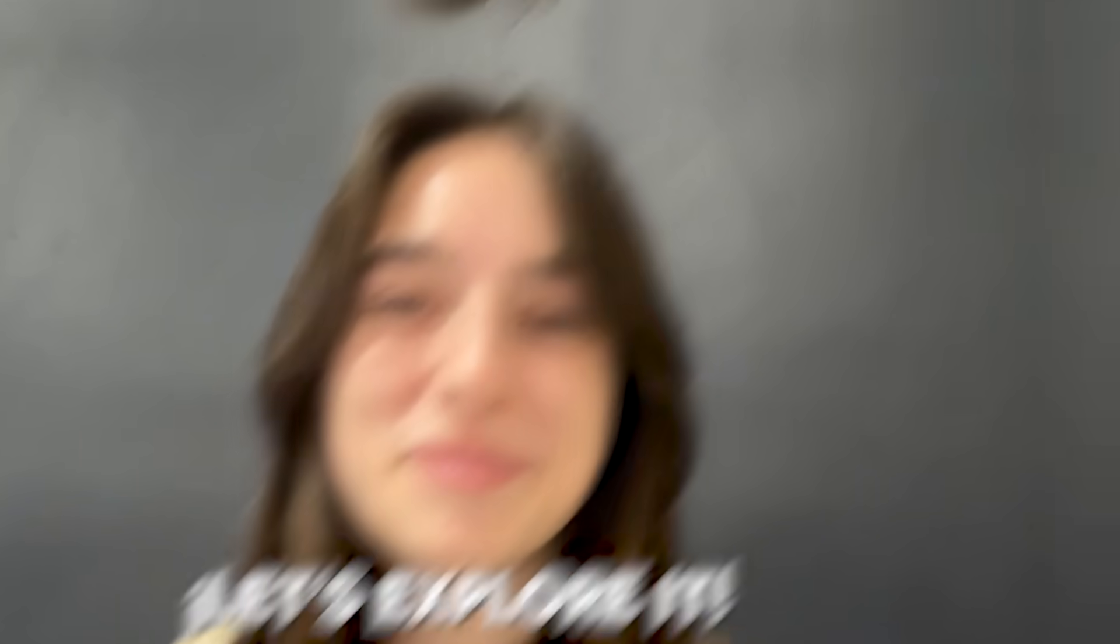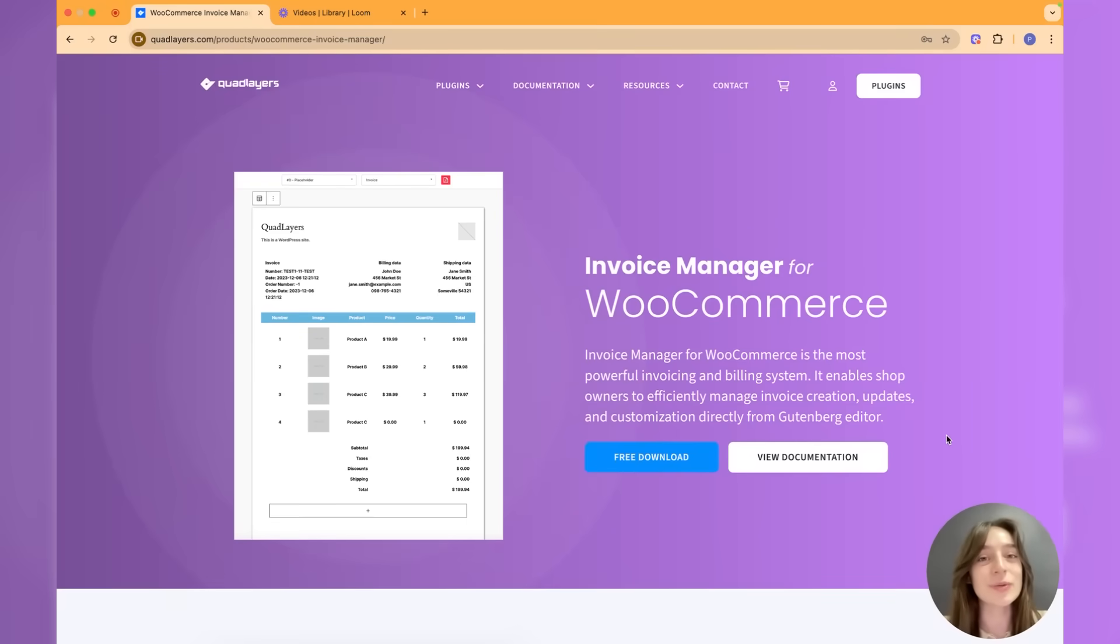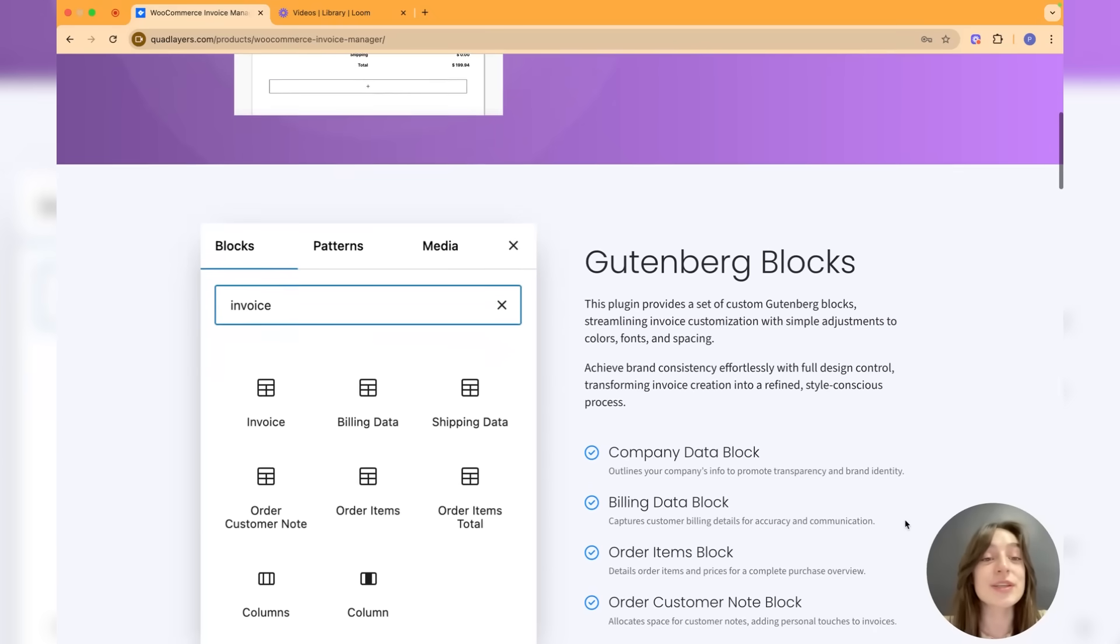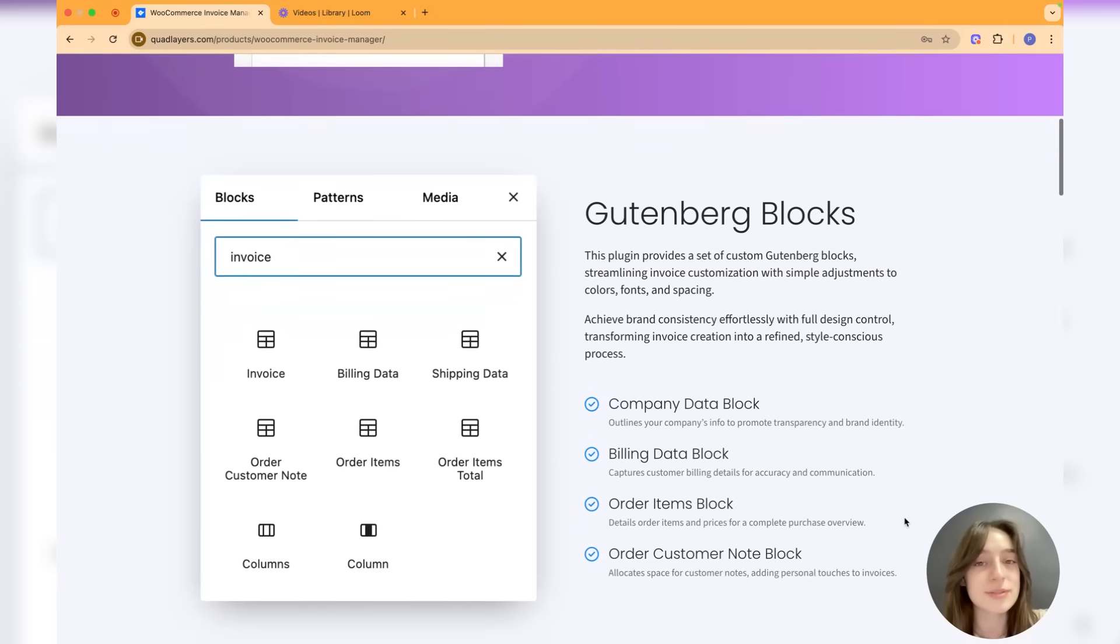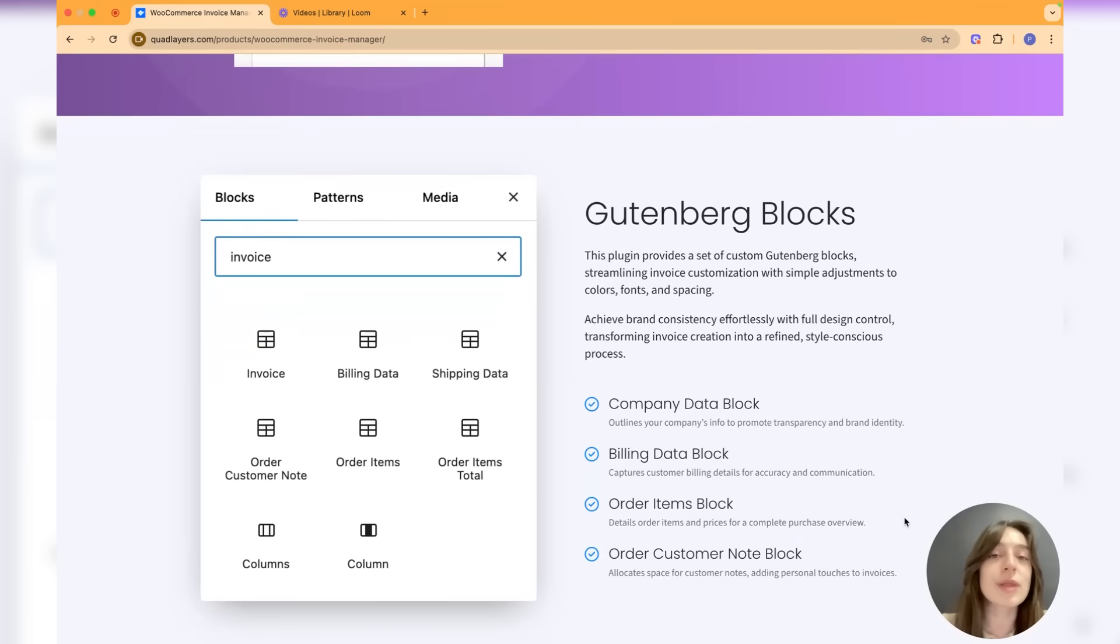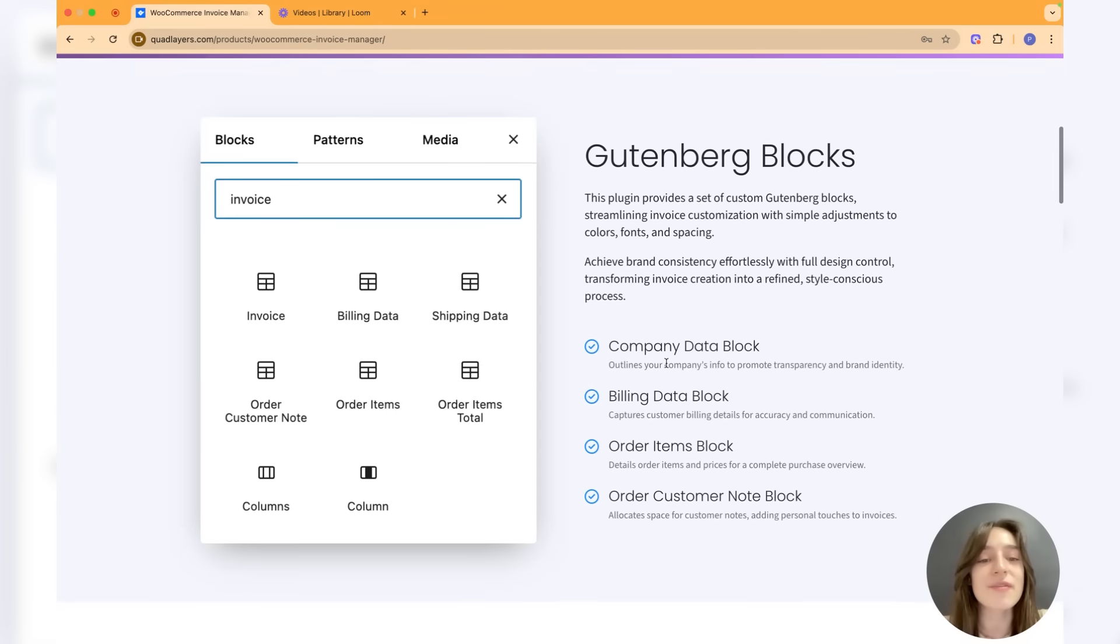If you're ready, let's explore it. Let's first do a quick overview of the features that the Invoice Manager plugin offers to you. The first one is the Gutenberg blocks, so this plugin provides you with a set of Gutenberg blocks which streamlines the process of invoice customizing.